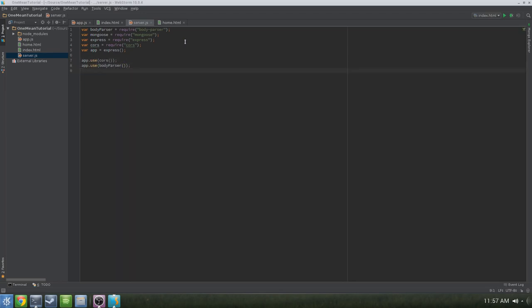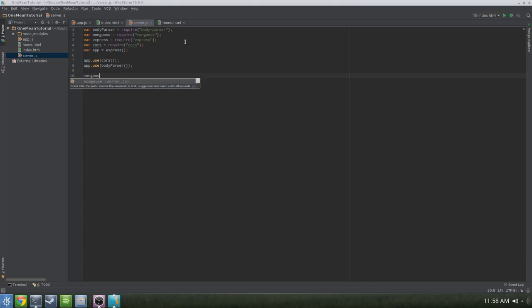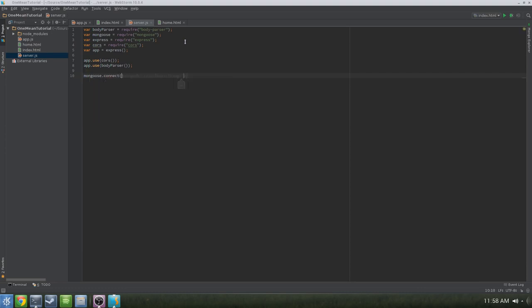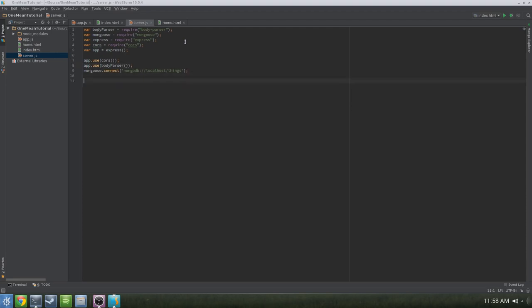Make sure that Mongo's running, because if it's not, this obviously won't work. Go ahead and do mongoose.connect and pass in your Mongo database — it's probably going to be something like mongodb://localhost and then the name of the database you want to use. At this point the database probably doesn't exist, and that's fine — if it doesn't exist, it'll be created for you. In this case, I'm going to call it 'things.'